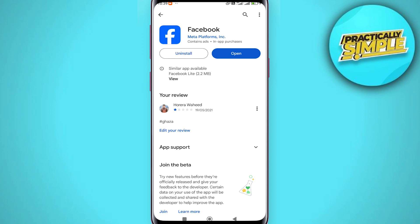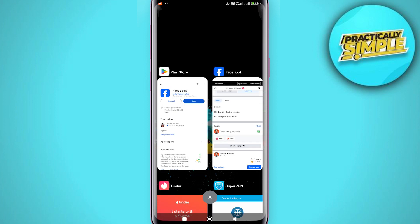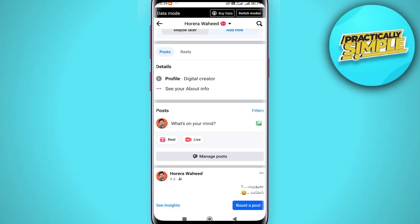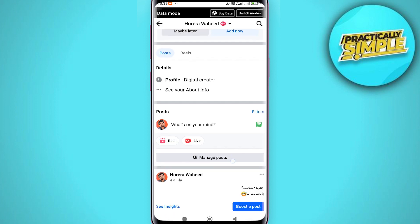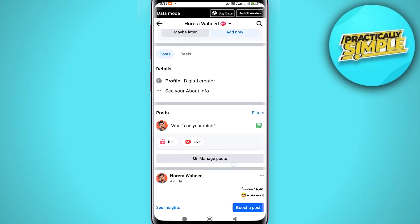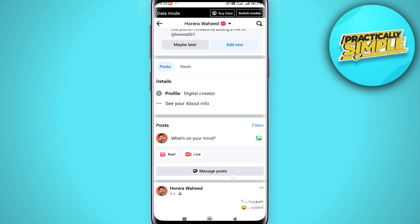If you are not experiencing those issues, you can easily locate your broadcast channel. Go to your profile, scroll down past 'What's on your mind,' and you should see the channel option located right there.